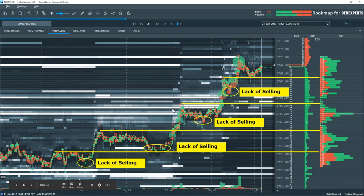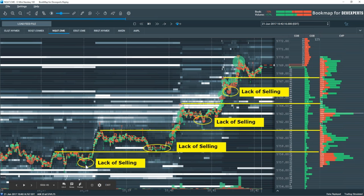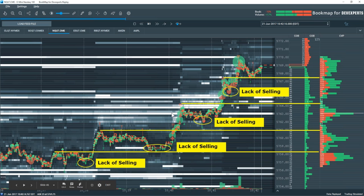And then we have the lack of selling — our exhaustion points in a trend. This is very typical. On our retests to the downside, we have higher lows in this environment with very few sellers. We can see that in the transactions: there's some selling up here, but compared to the big green volume dots, this is a lack of selling in reference to these other areas.